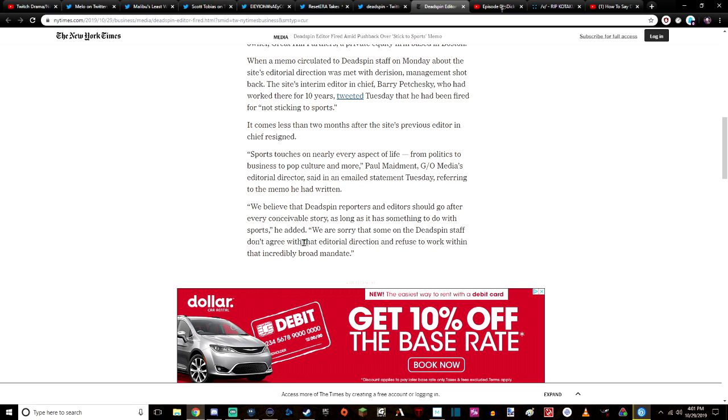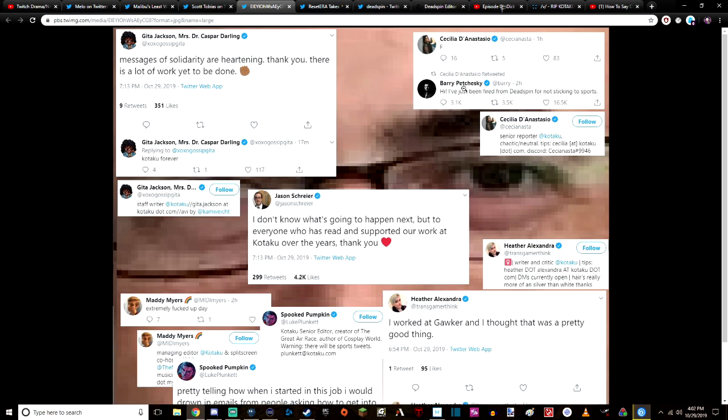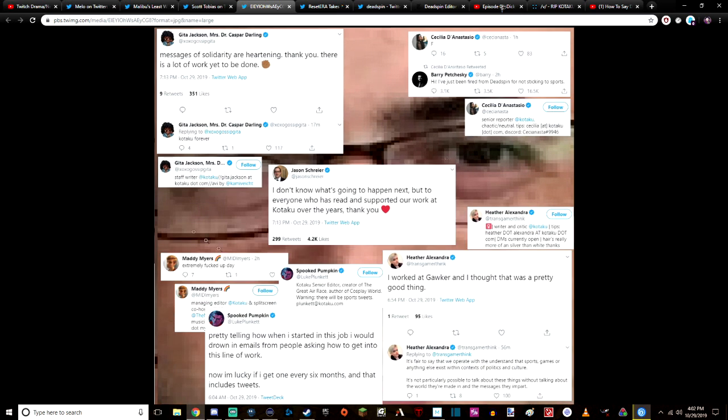Well, this is the tweet that Barry Petchesky tweeted out: 'Hi, I've just been fired from Deadspin for not sticking to sports.'